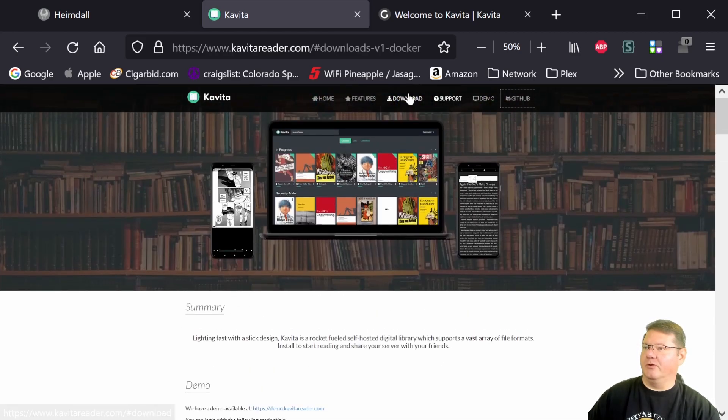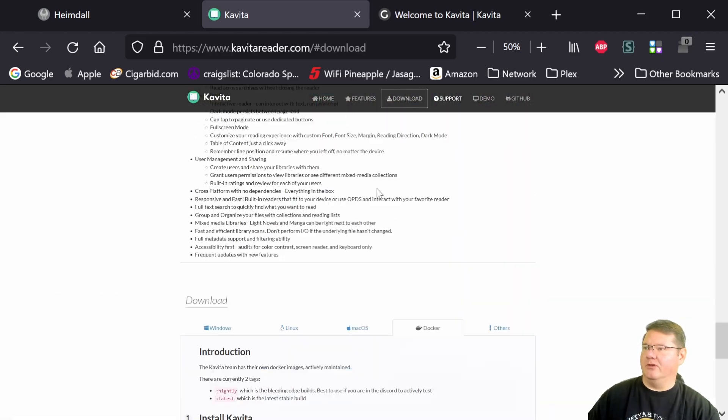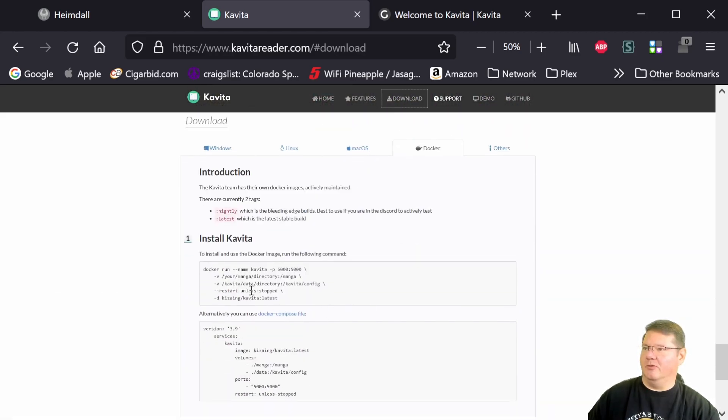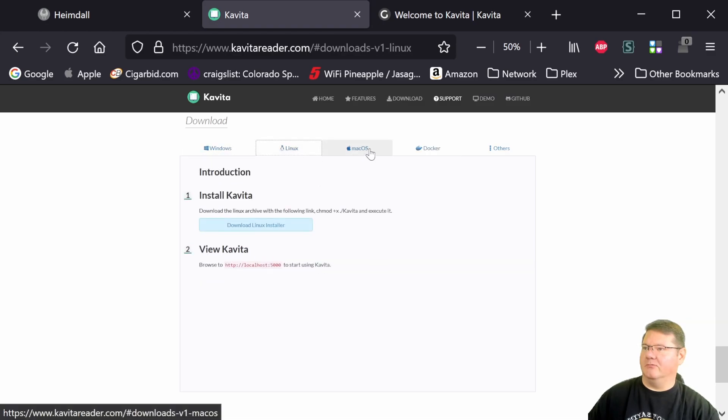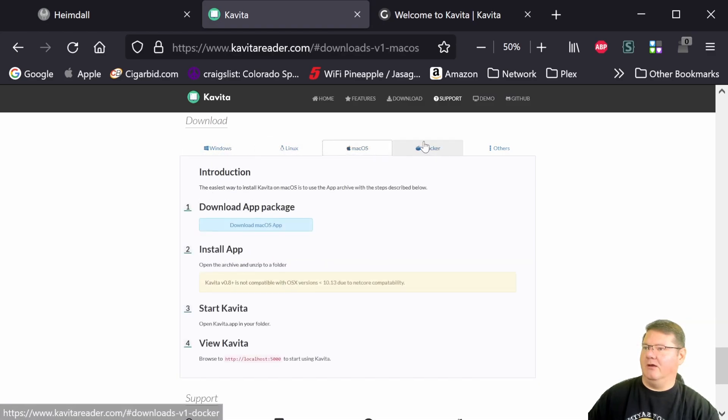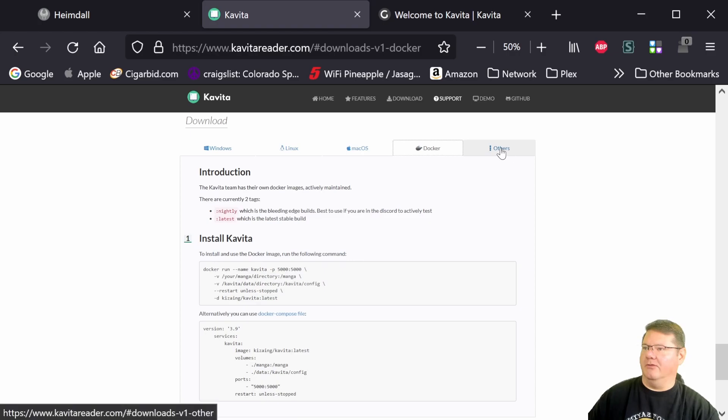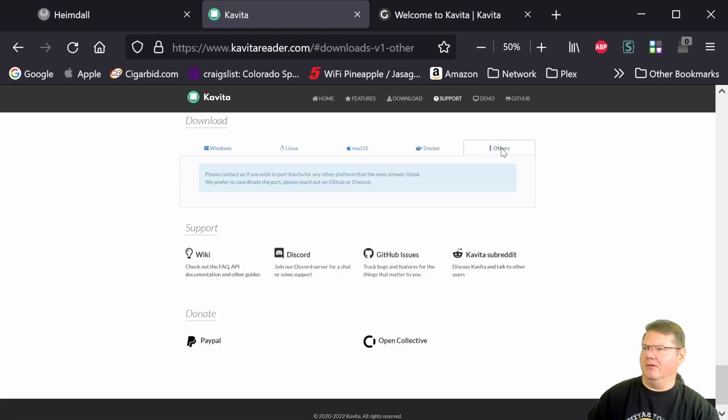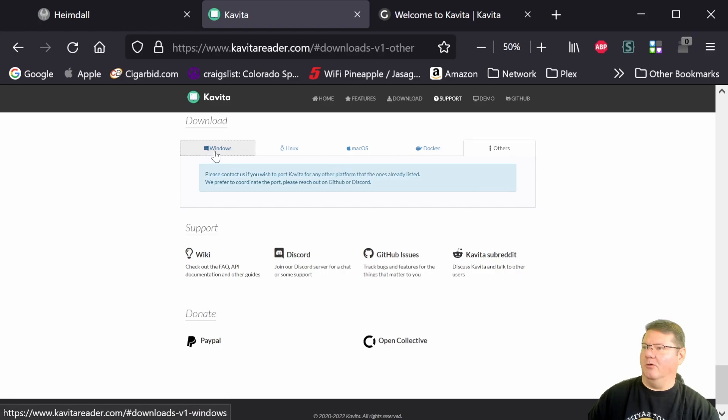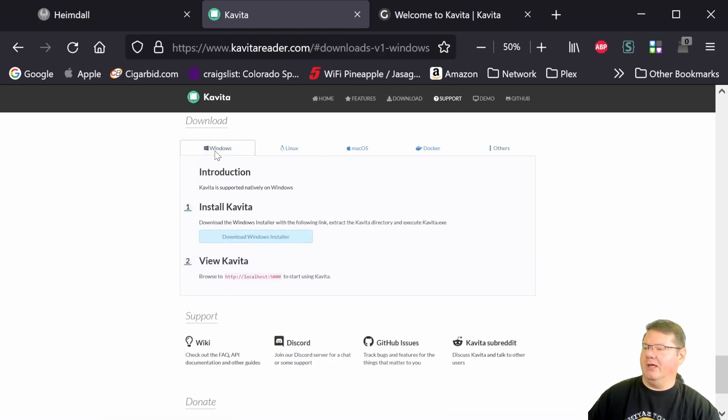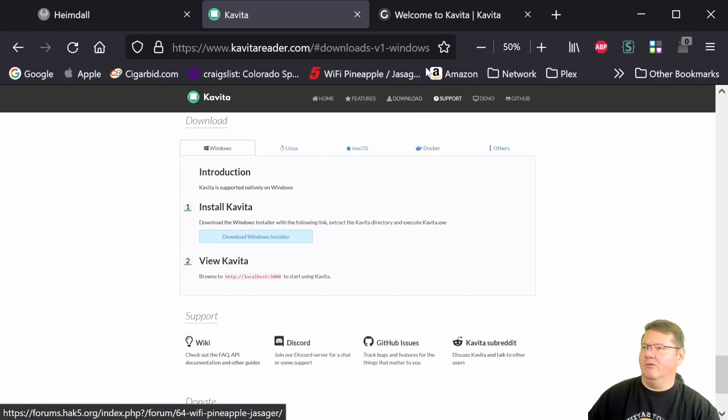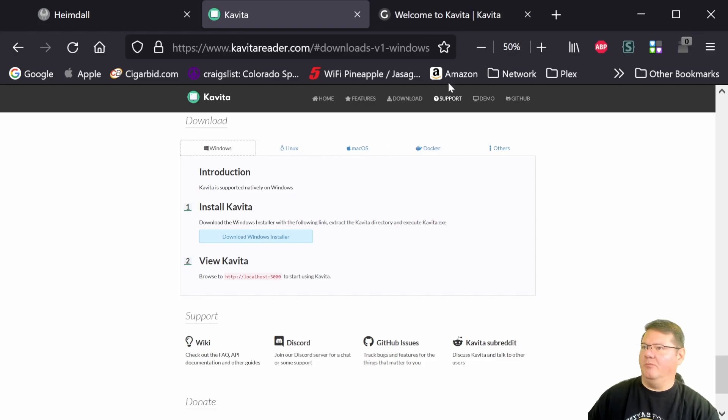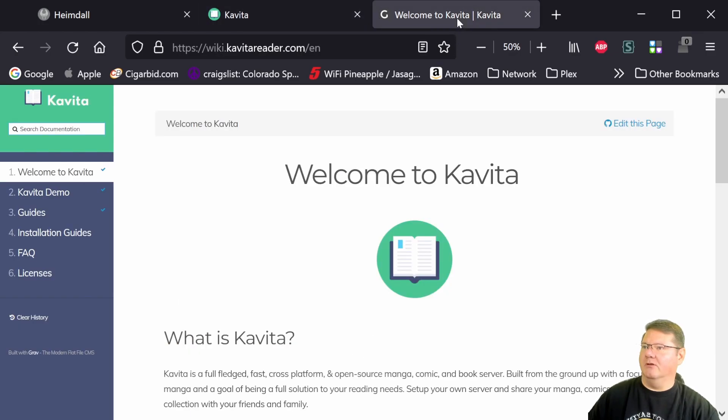You can also come to the download section, which is just a little bit further down on the page. And like I said, you've got Windows, Linux, Mac, Docker, and then I think the others is just if you want something ported, let them know. But again, I'll be covering some of those install options, particularly the Docker one later on in a different video. So other than the main homepage for Kavita...